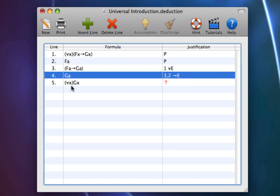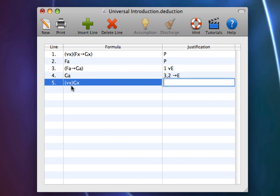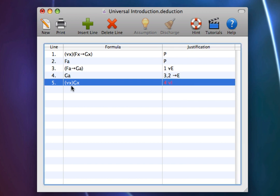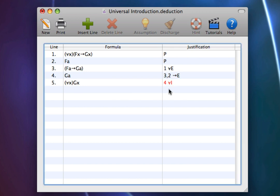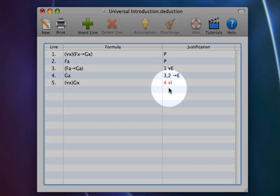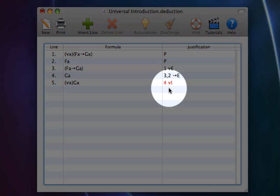Now, let's try doing for all x, gx as our conclusion, and justify it with 4 Universal Introduction. As you can see, this is flagged as an error.